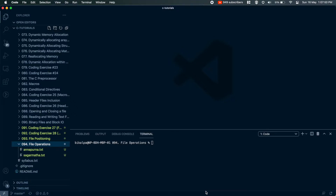For example, we can rename a file or delete a file. We will be performing these renaming and deleting operations through programming.